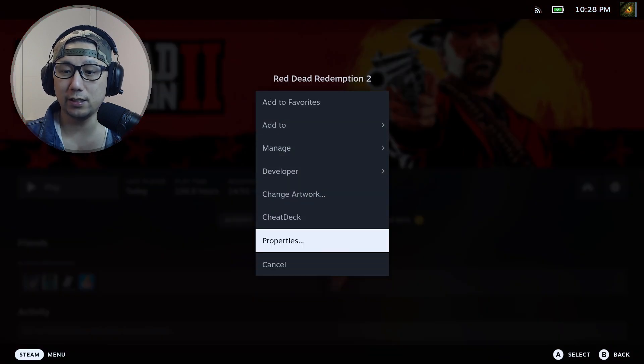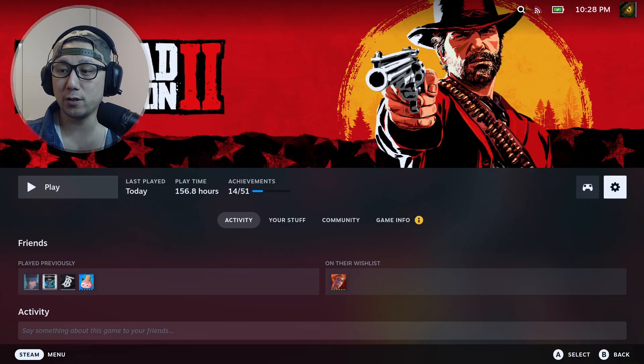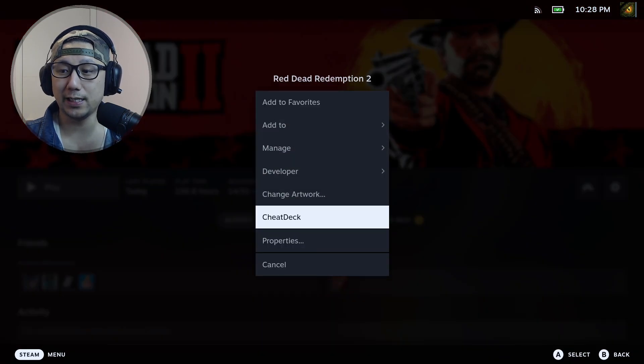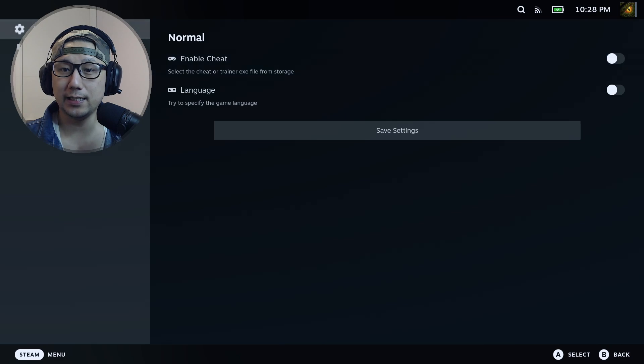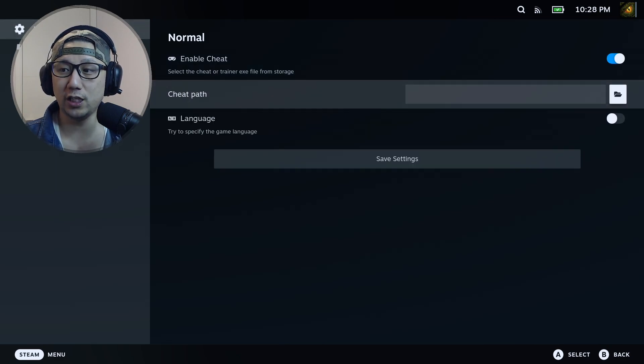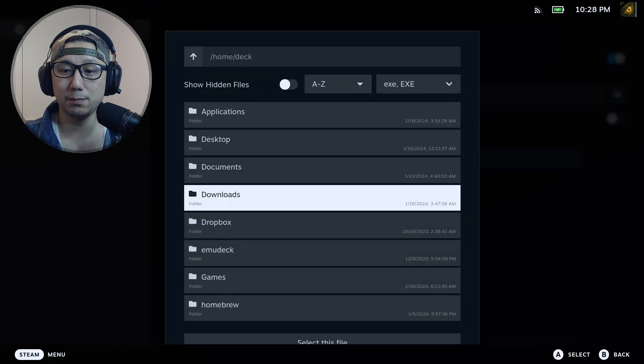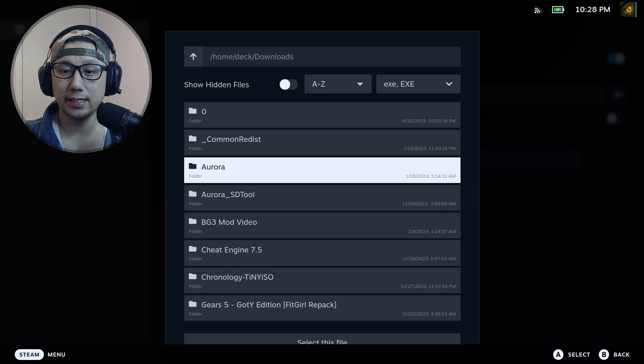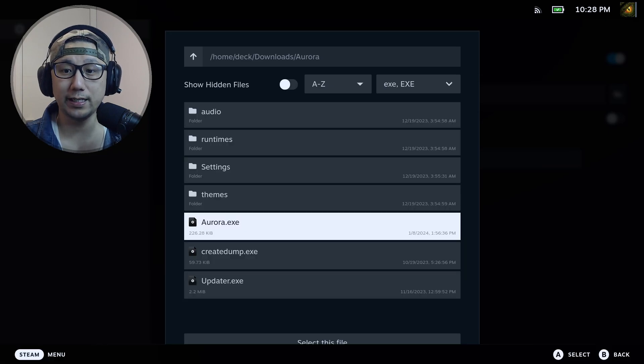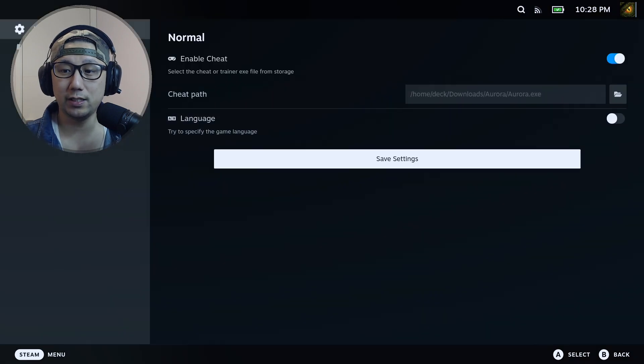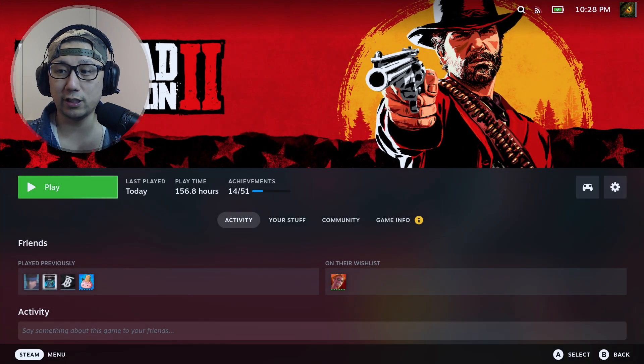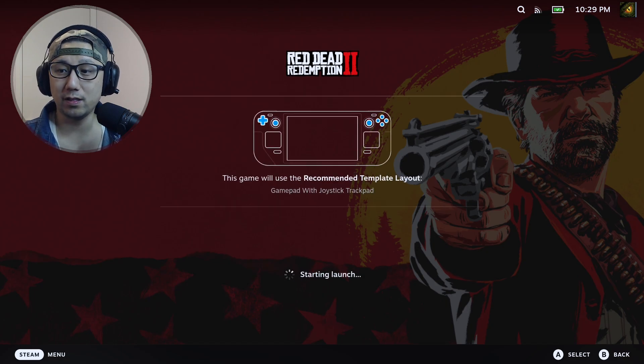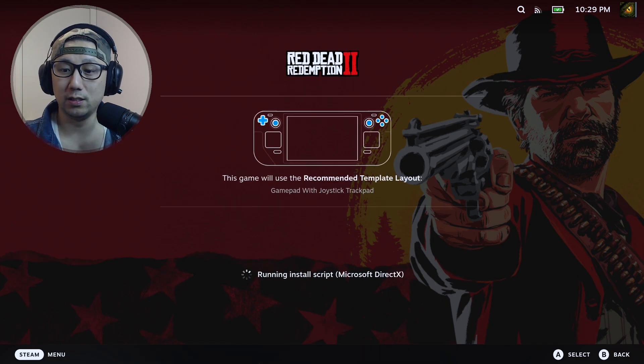Once you've got Cheat Deck installed, go back to your game, go to the gear icon, and you can see Cheat Deck is right here. If it doesn't show up, just back out of it and click on it again - probably takes one or two times to show up sometimes. Click on Cheat Deck, then here Enable Cheat - make sure it's toggled on. Then Cheat Path - I'm going to select my Cheat Happens Aurora app. It's in my Downloads, and then in my Aurora folder I've got Aurora.exe. Select this and then go to here - Save Settings. Once that's all done, you can just launch the game and it should boot the game with the Cheat Happens Aurora app as well.